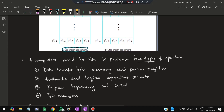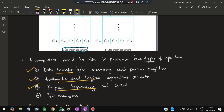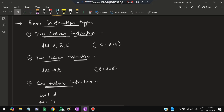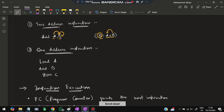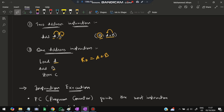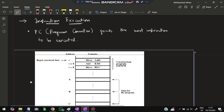A computer must be able to perform four operation types: data transfer between memory and processor, arithmetic and logical operations, program sequencing and control, and I/O transfer. There are three basic instruction addressing types: a three-address instruction like 'Add A, B, C' stores A+B in C; a two-address instruction like 'Add A, B' stores A+B back in B; and a one-address instruction loads A into R0, then adds B, storing the result in C via R0.